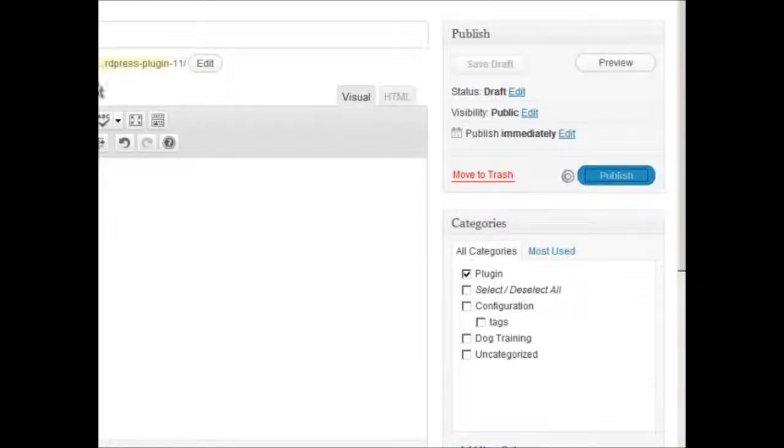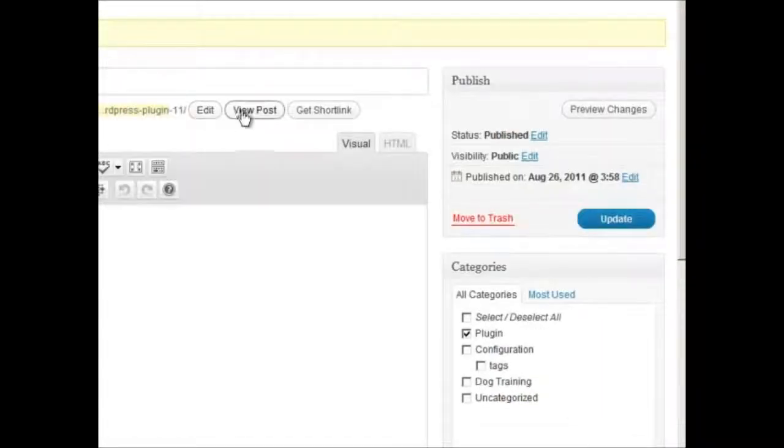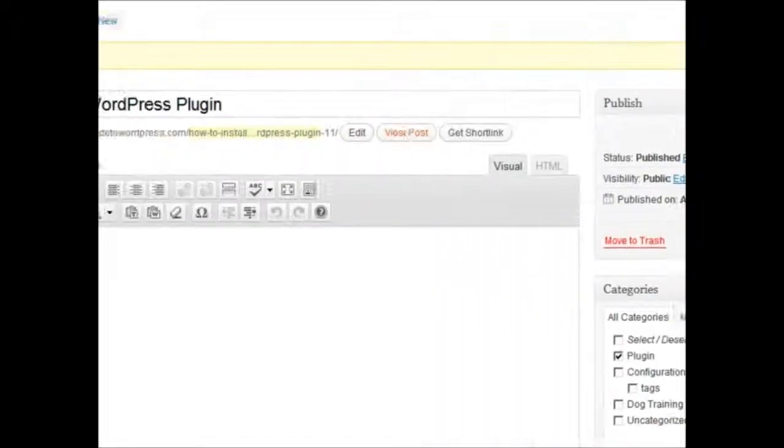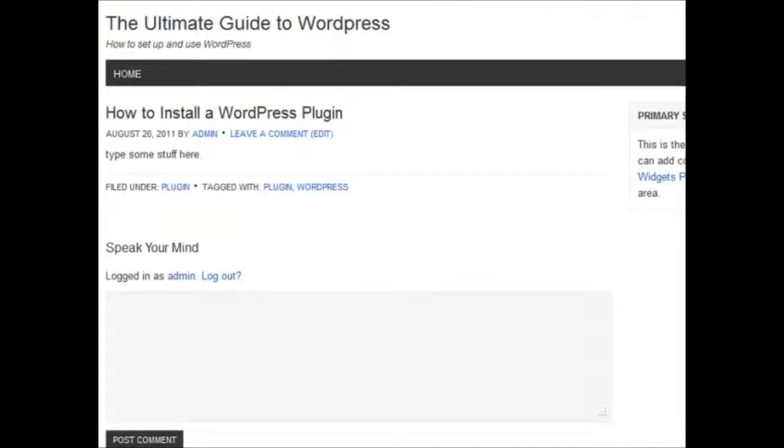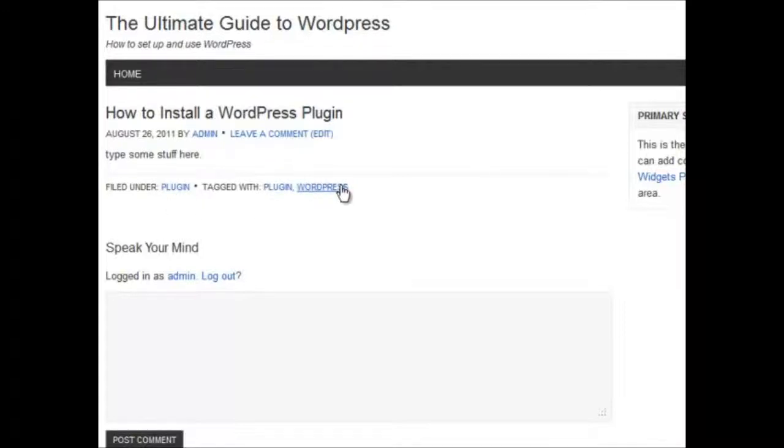And this is what it looks like. How to install a WordPress plugin, the date it was published by the author, you can leave a comment, here's the text or the content, filed under the category Plugin, and tagged with Plugin in WordPress.